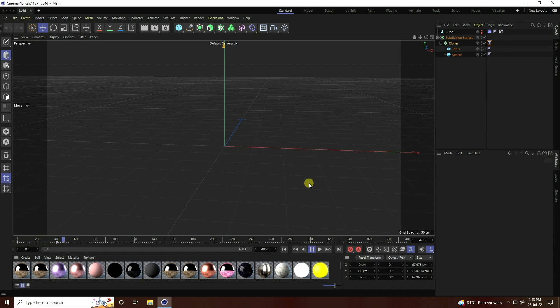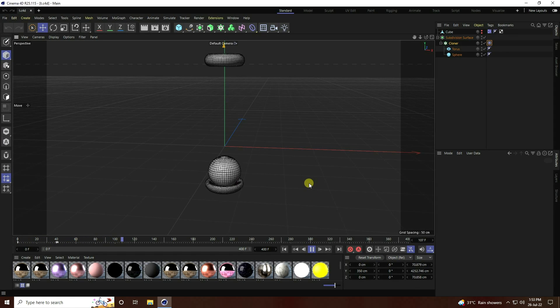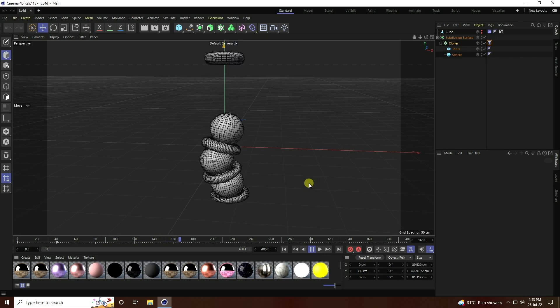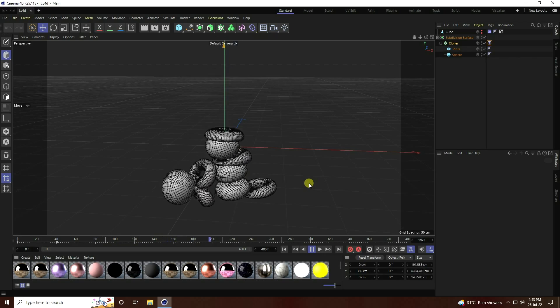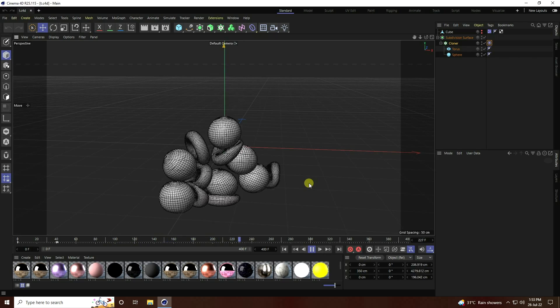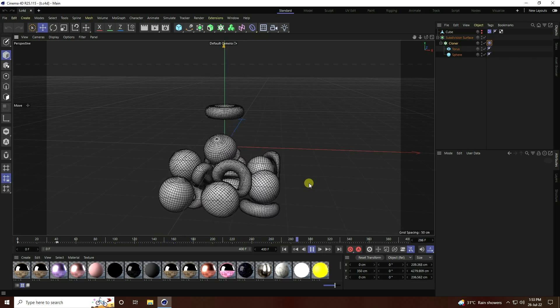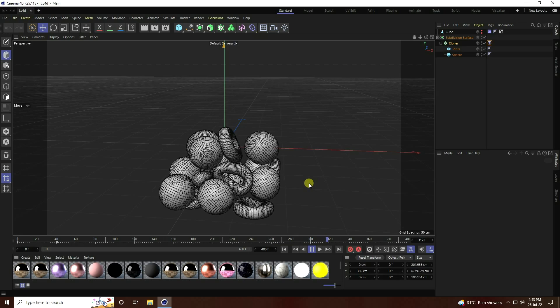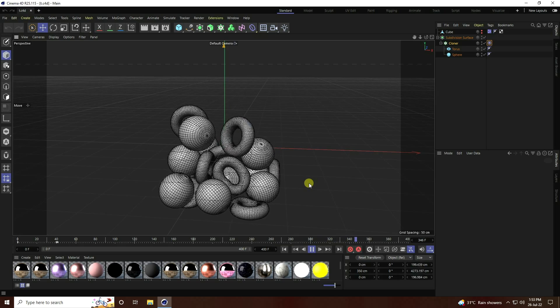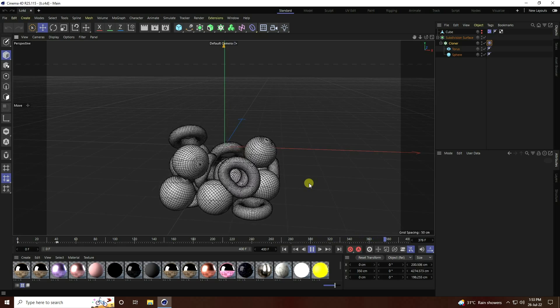Hey guys, welcome back to my channel for tutorials. Today I will teach you how to create a new style of soft body animation using Cinema 4D R25, but you can use any Cinema 4D version.